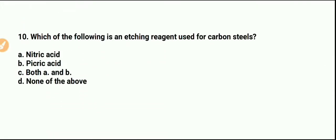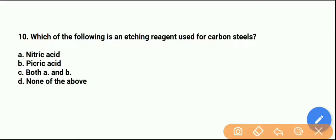Question number 10: Which of the following is the etching reagent used for carbon steel? The right answer is both A and B — nitric acid and picric acid are both used as etching reagents for carbon steel.